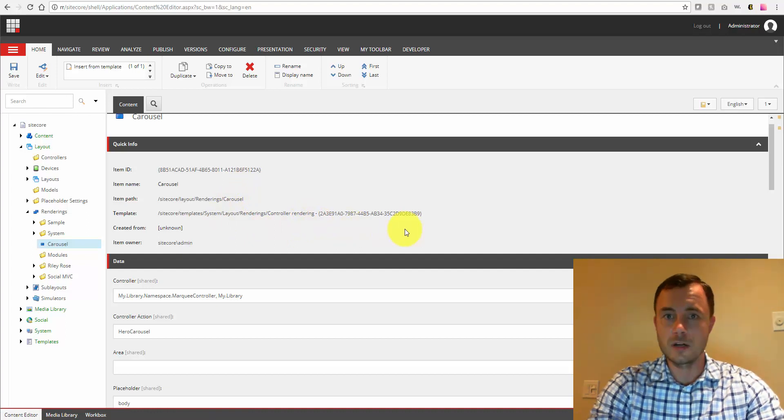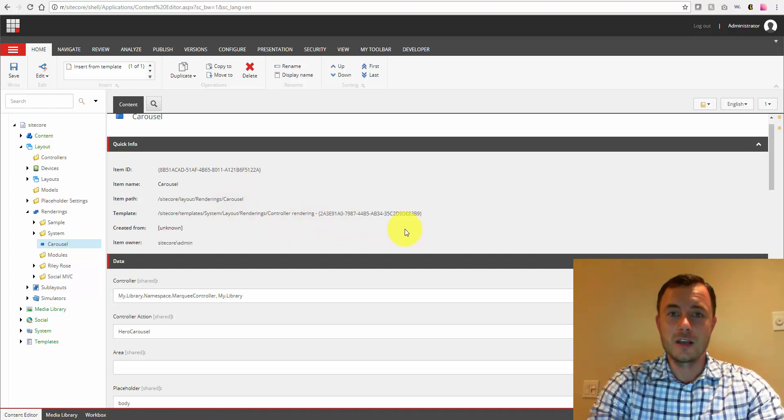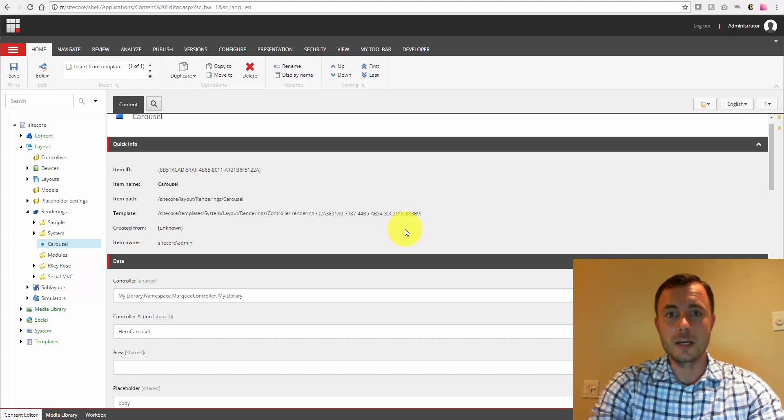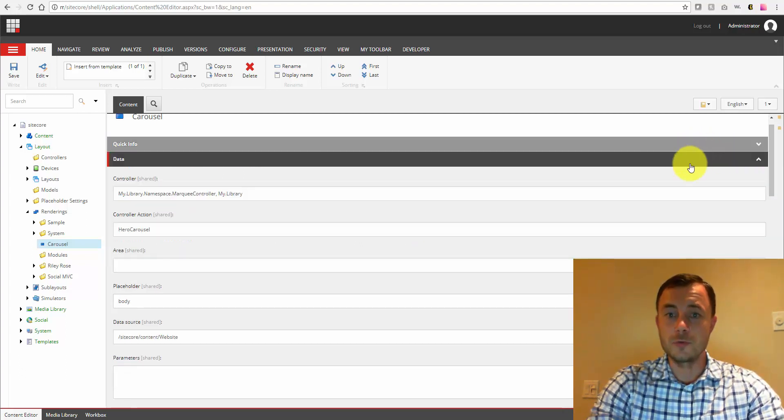There are other renderings besides the controller rendering. Probably the second most popular would be the view, from my experience, and they might have some other extra fields. But since the controller is the most commonly used one, we'll use that for the video.